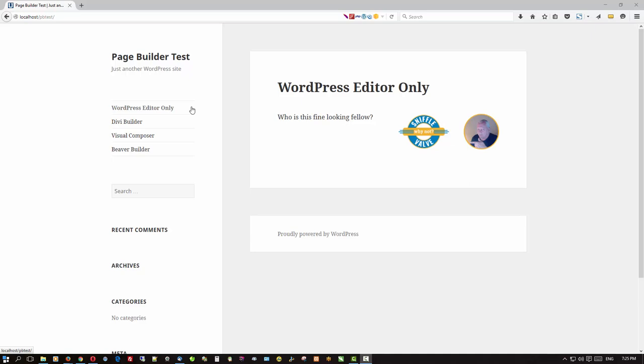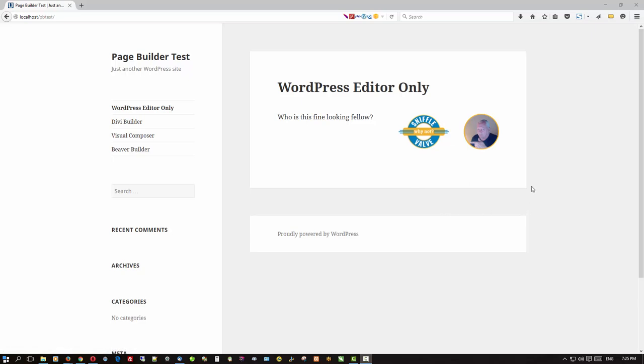Now each of these pages has this same layout. This is the layout I'm trying to emulate in the three page builders, which is basically a text column on the left and an image on the right. Let's see how these do. I'm not going to go through on how to create them. That's not the point of this exercise. You'll see what the point is here in just a moment.